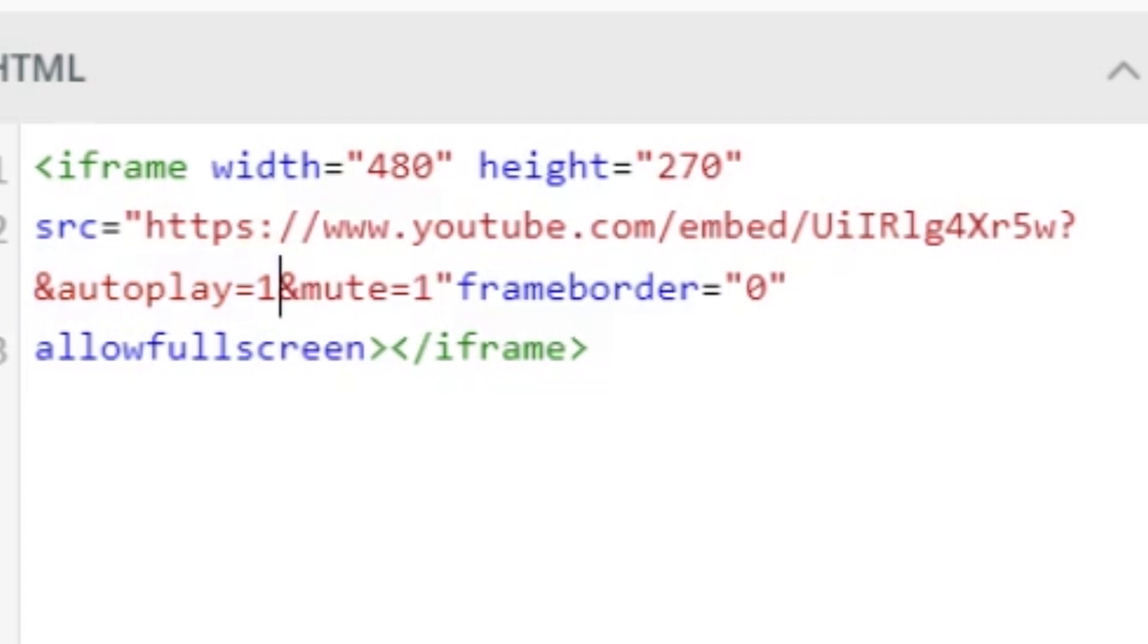Now the other one, the next one says mute equals one. So in addition to autoplaying, it's going to start out muted by default. And of course the viewer can unmute it, but it will be muted by default.